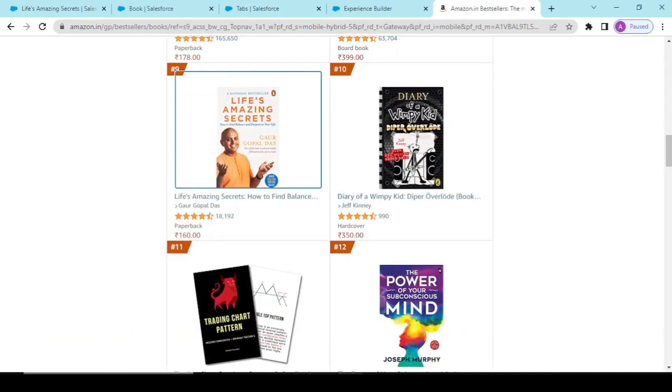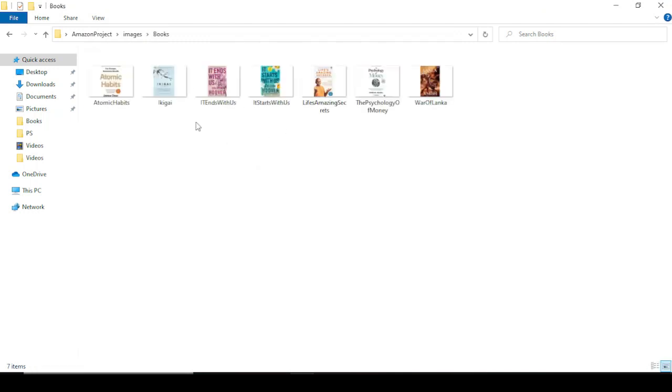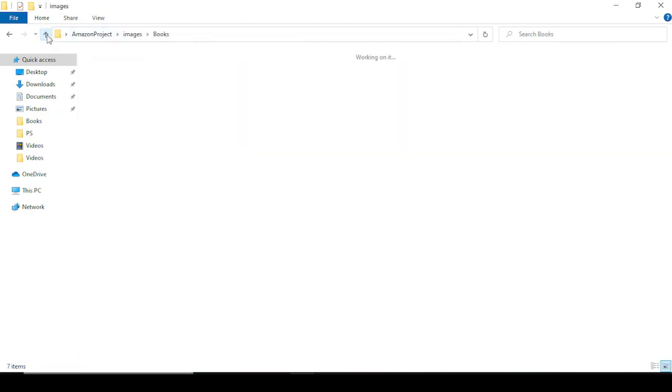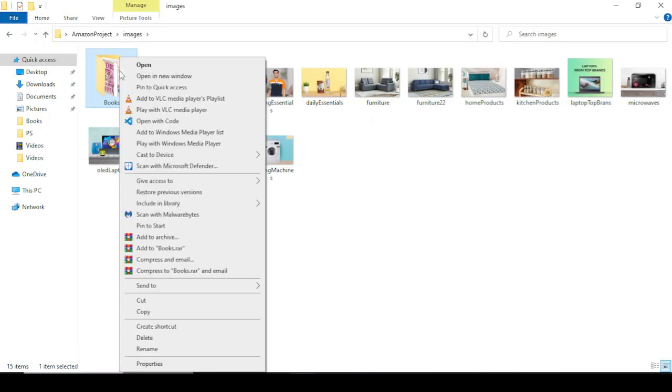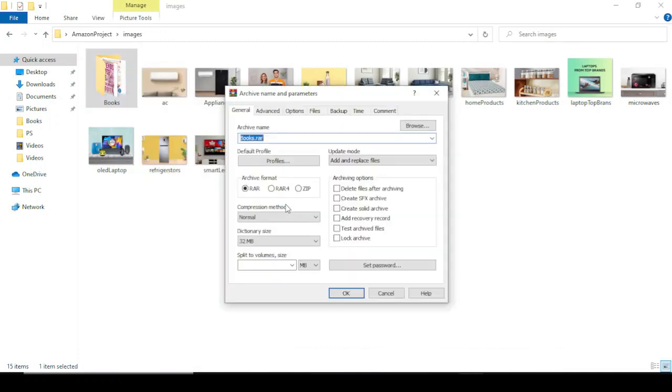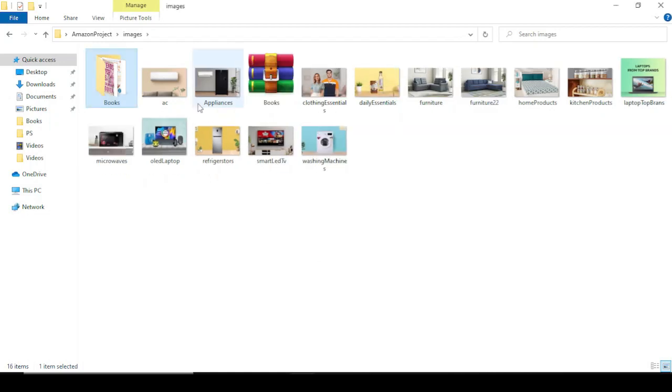So moving back to that folder, if we see we are having all these in here, so what we'll do is we'll create a zip file for that. That is this books.zip file and that is created, see, books.